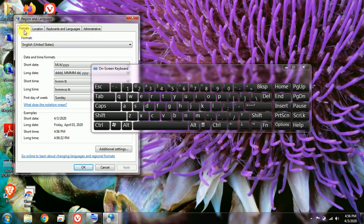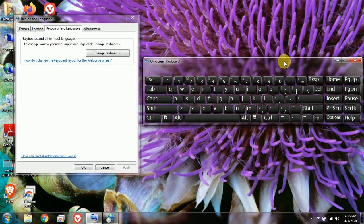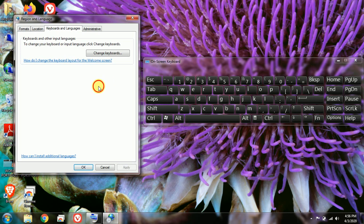On the top there are some options like Formats, Location, and Keyboards and Languages. Click on the option that says Keyboards and Languages. Once you click that option, you can see it shows Change Keyboards at the top — click on that option.